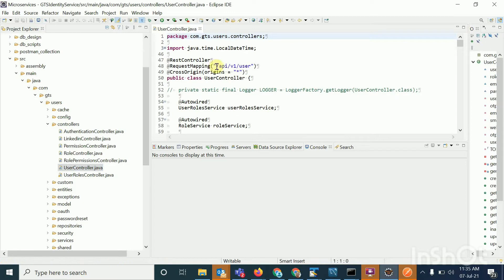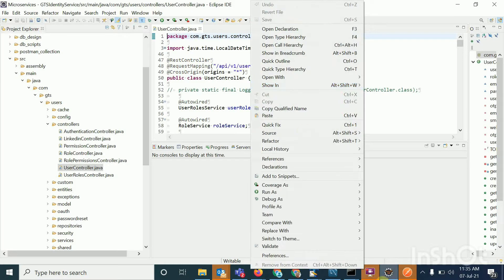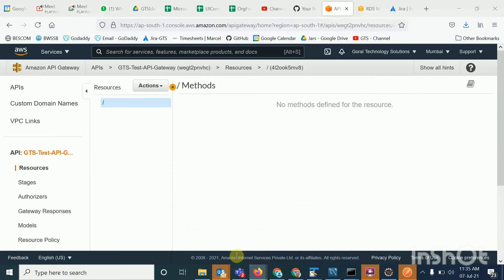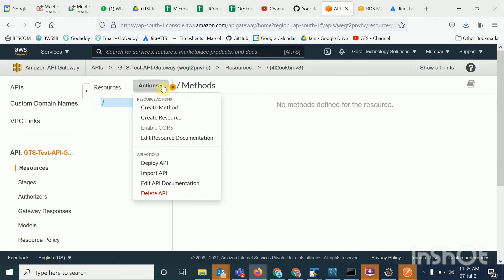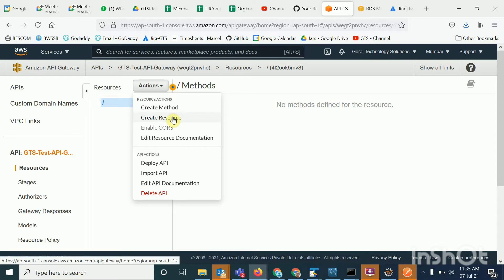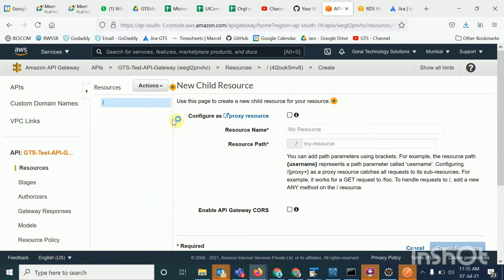So this is the path for your default endpoint — API v1 — so I will create the resources: API v1 and user. Each one of these is called a resource. So I'll create a resource called 'API' first.